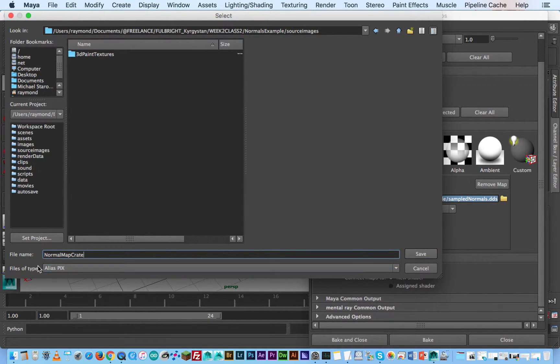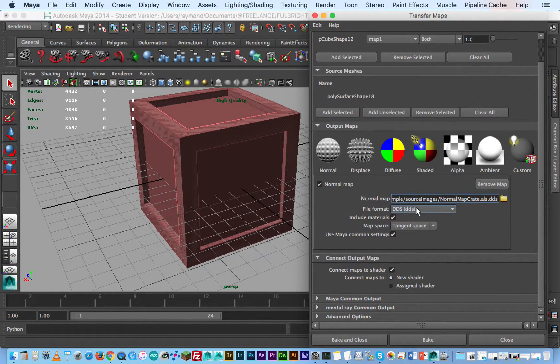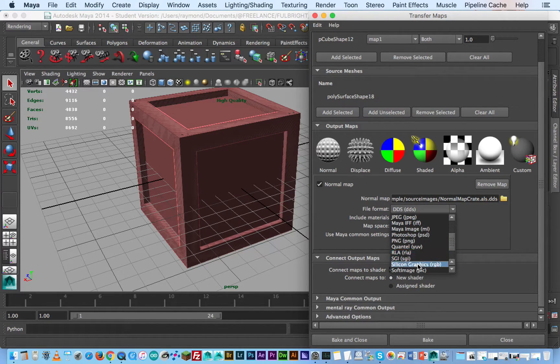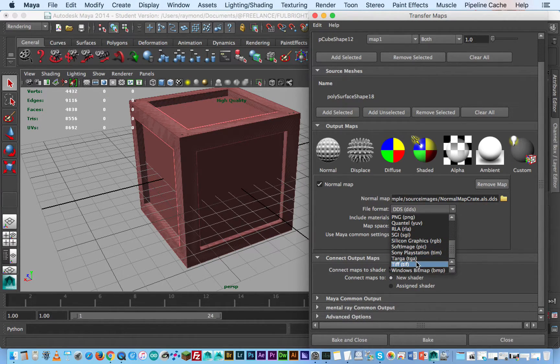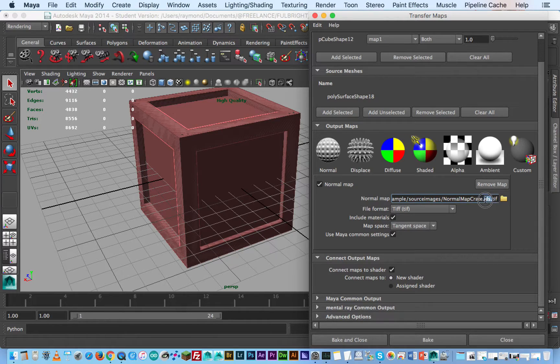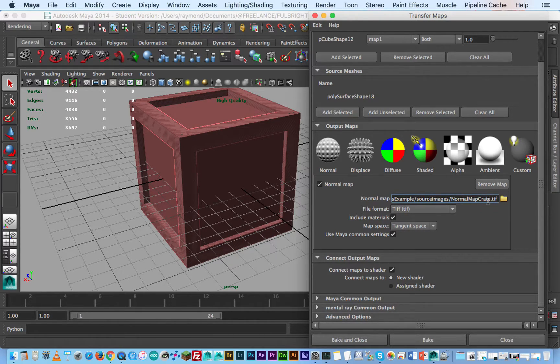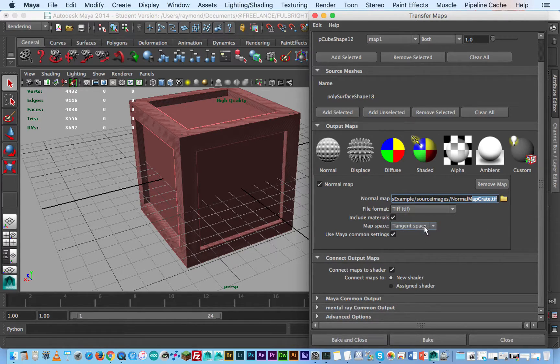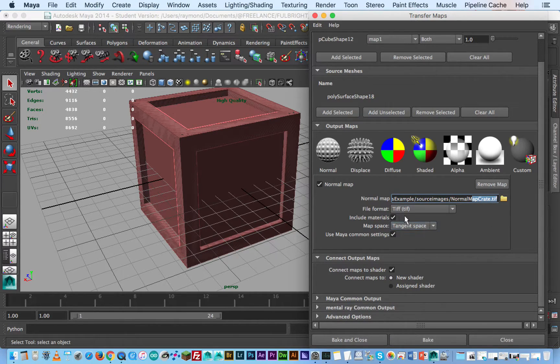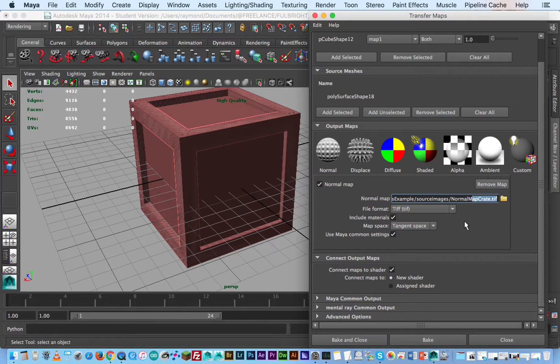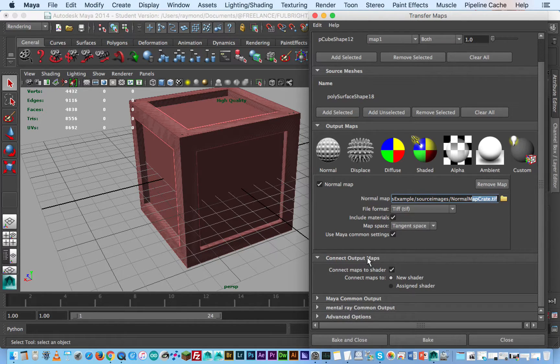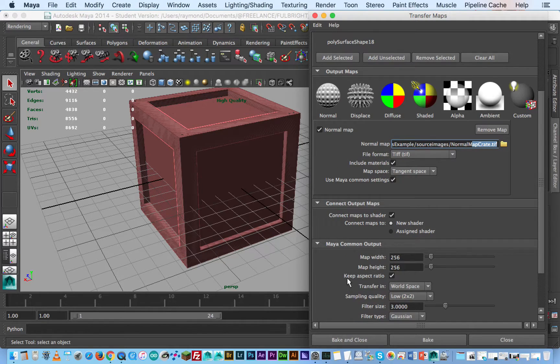Don't worry about file type because we're going to select it over here. For this case I'm just going to select TIFF and so we get rid of that previous file type that's a weird thing that 2014 does. Now you have two options, map space or tangent space. In this particular situation tangent space produces better results for me but feel free to switch back and forth to see the difference.